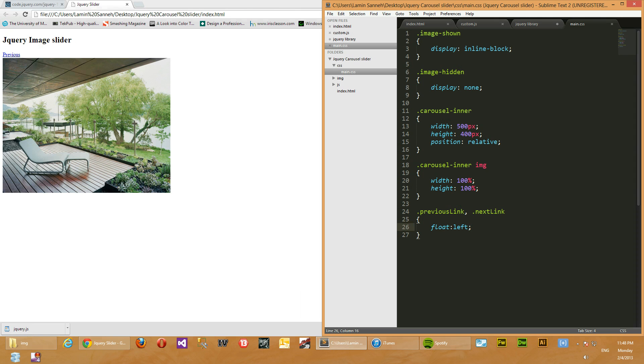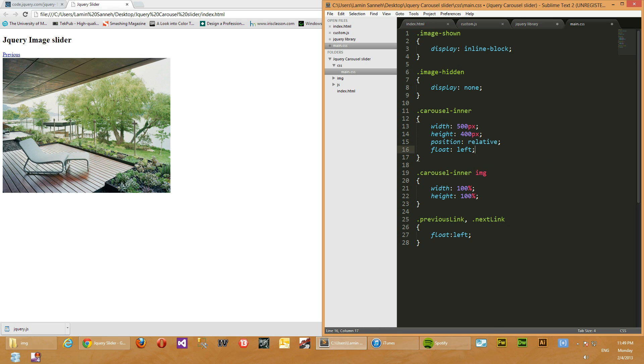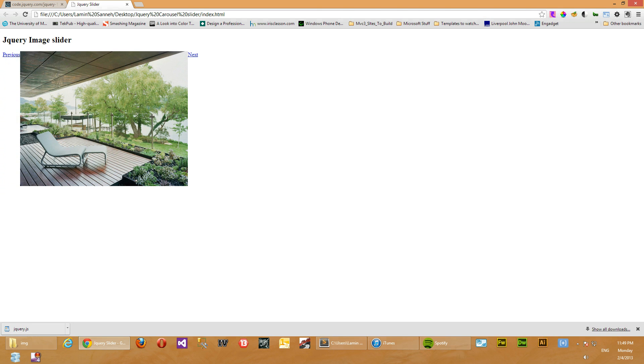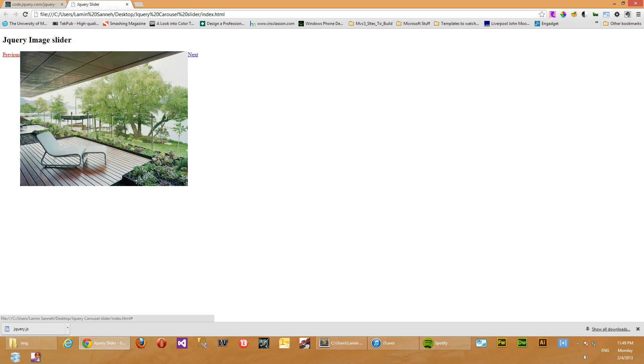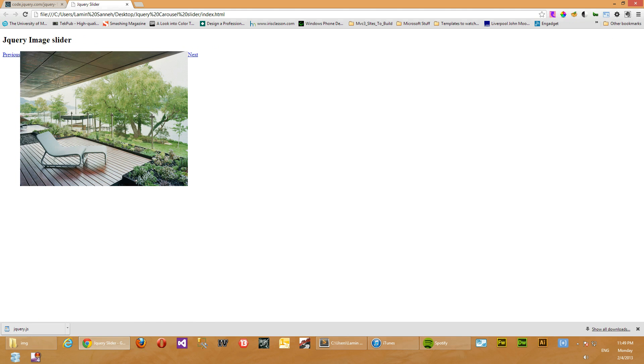Okay, I think I know what happened. We have to float this as well. Float left. Yes, okay, that fixed it. Sorry, we had to float this container as well. So all these three elements have been floated: previous link, container for set of images, and next link are all being floated.